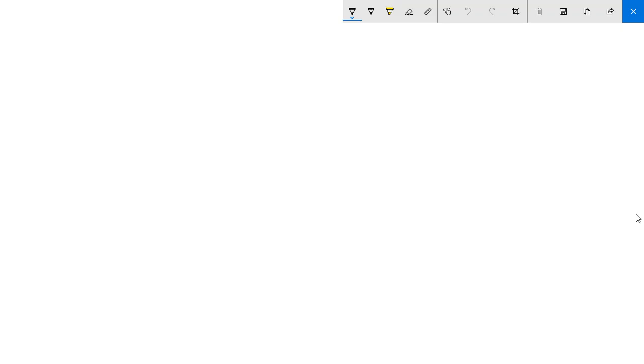Hello again. We'll start now with Chapter 1. We'll first define what thermodynamics is.